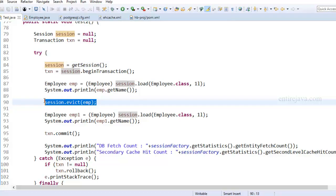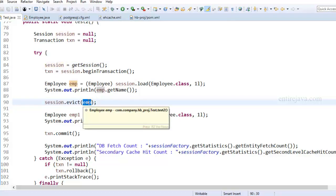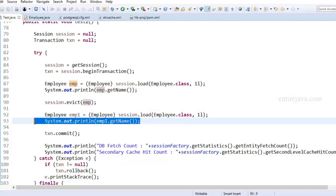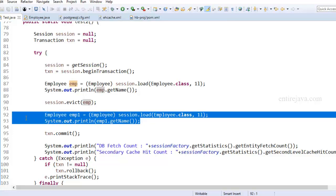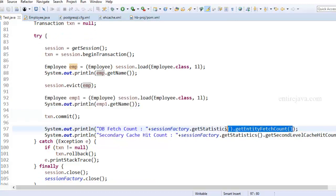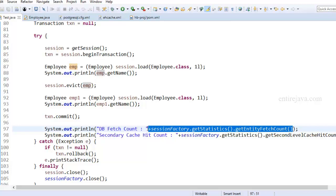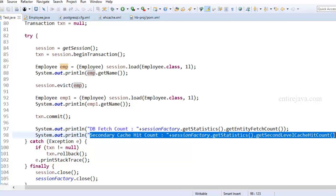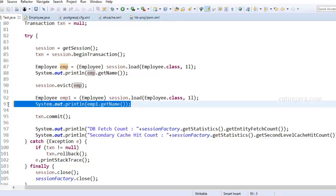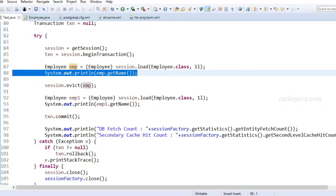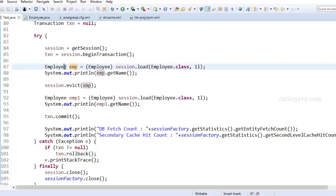And when we do session.evict, we provide the object, then it's going to remove the object from the session cache, but not from the second level cache. So even this instruction would fetch object details from the second level cache. So ultimately, I'm expecting number of entity fetch count to zero. So there is not going to be any data that gets fetched from the database. And this should result in value two, as there are going to be a couple of hits to second level cache. Now let's run the program and see the result.